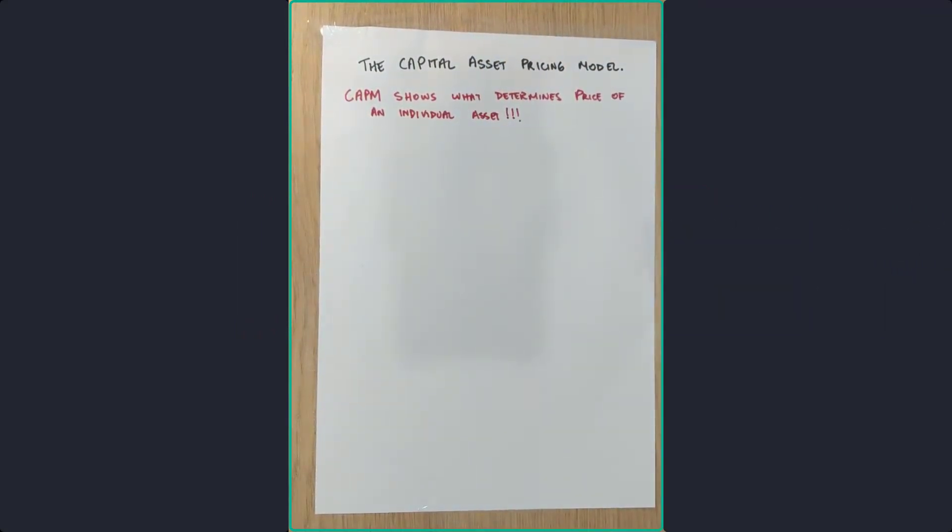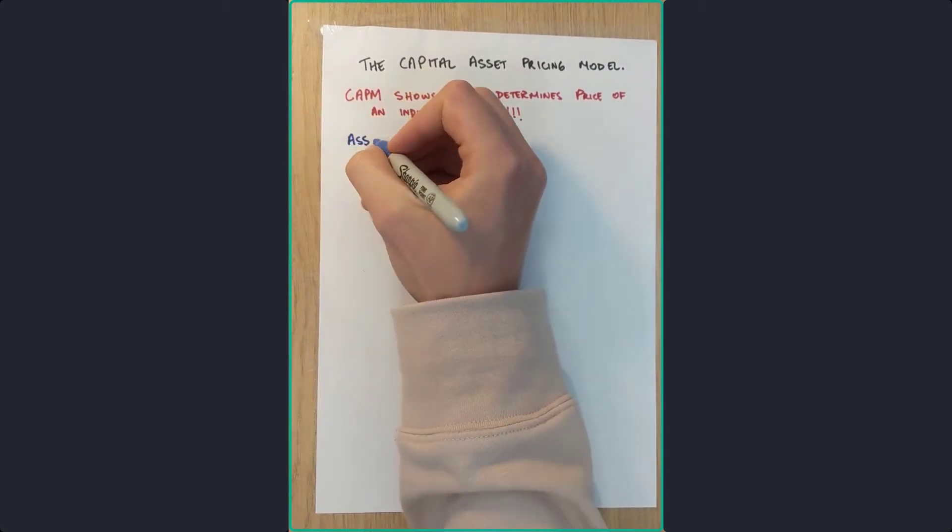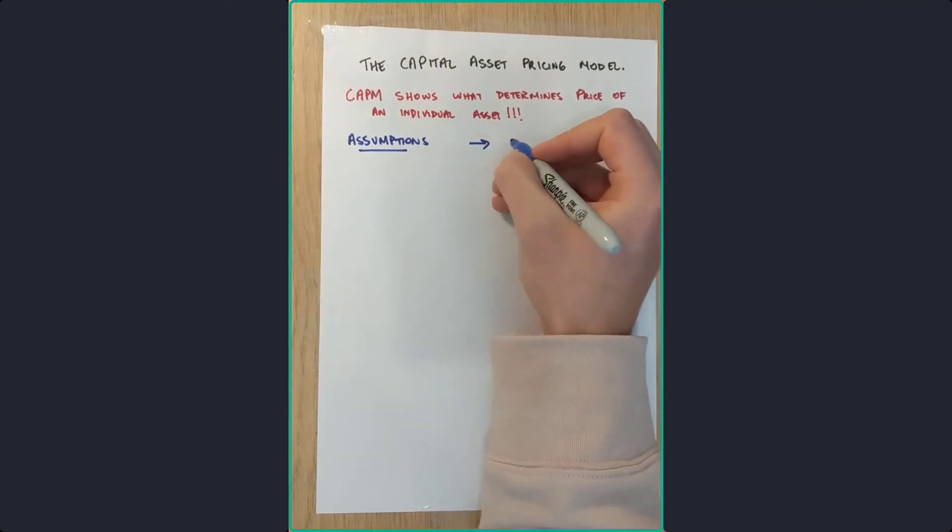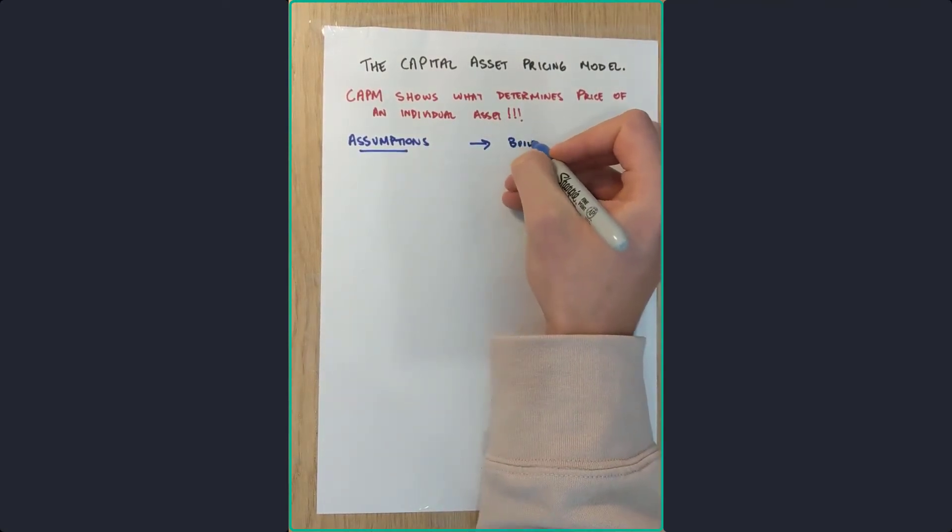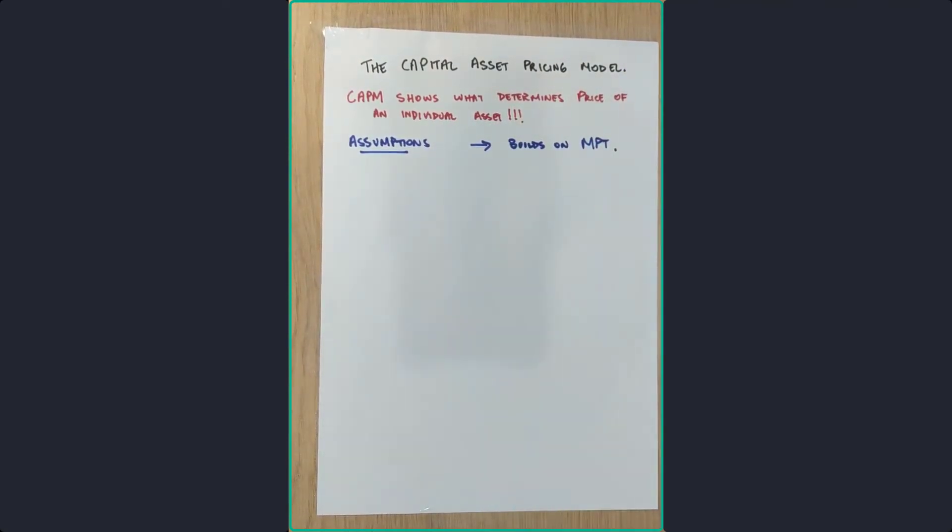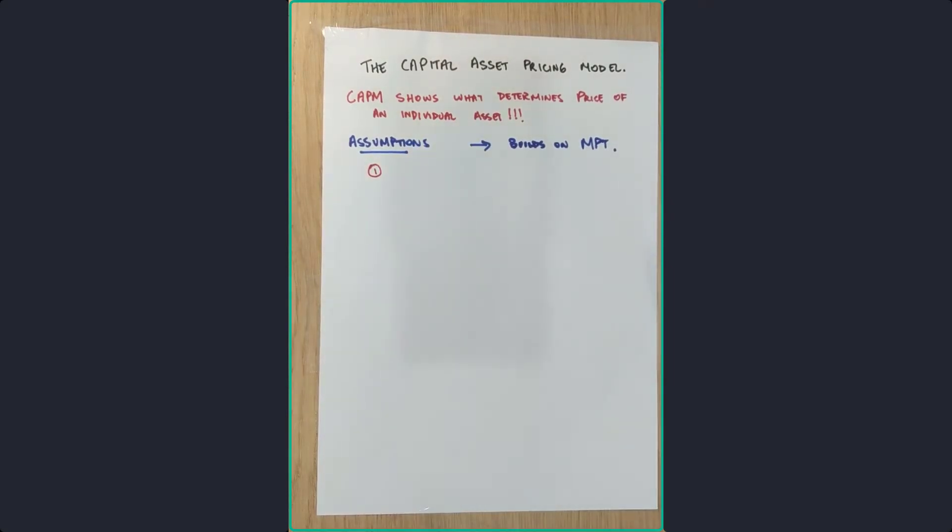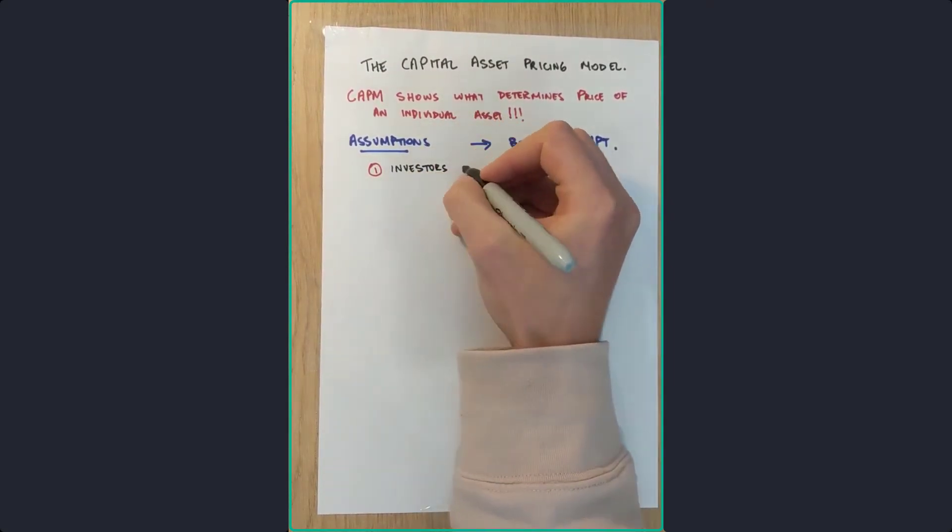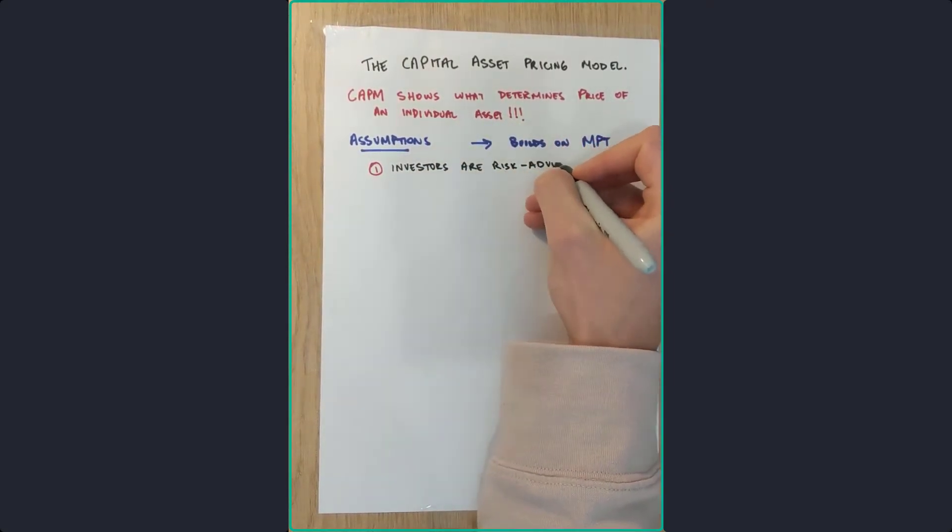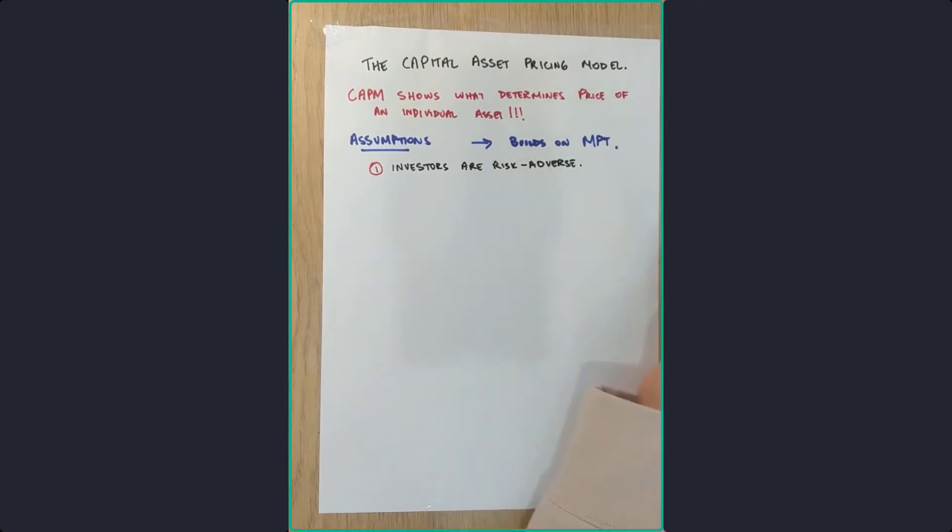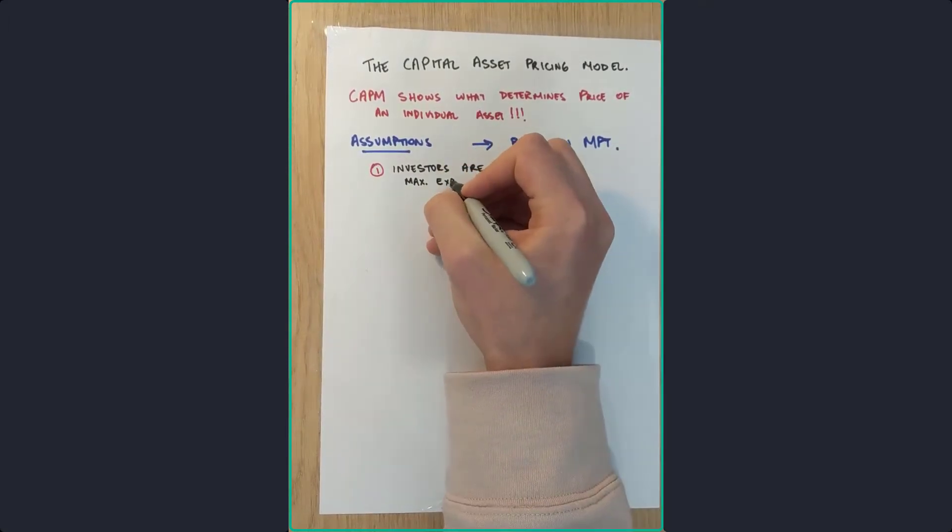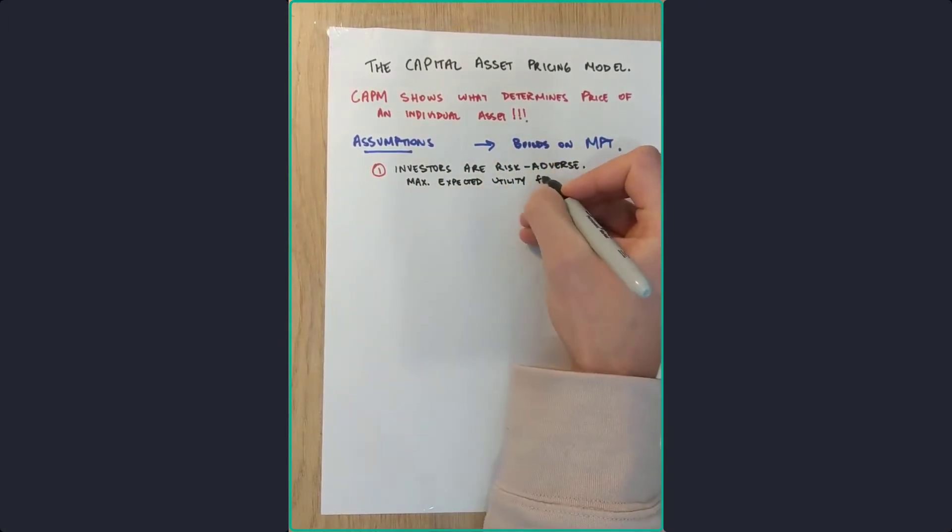So we're gonna start off with the assumptions of the Capital Asset Pricing Model. The assumptions are listed out here, again building on the modern portfolio theory. One, investors are risk-averse individuals who maximize the expected utility of their end-of-period wealth.